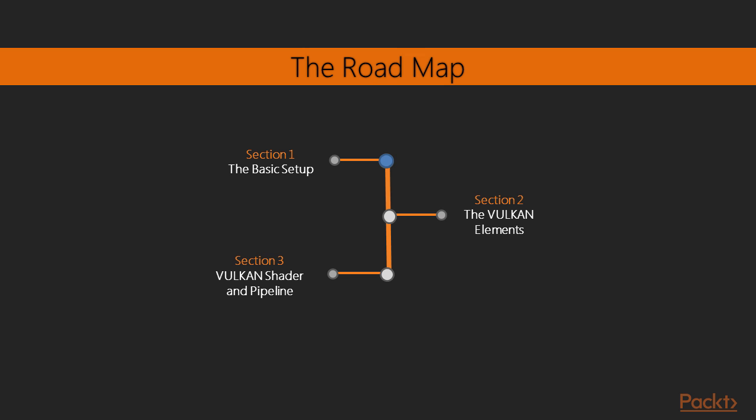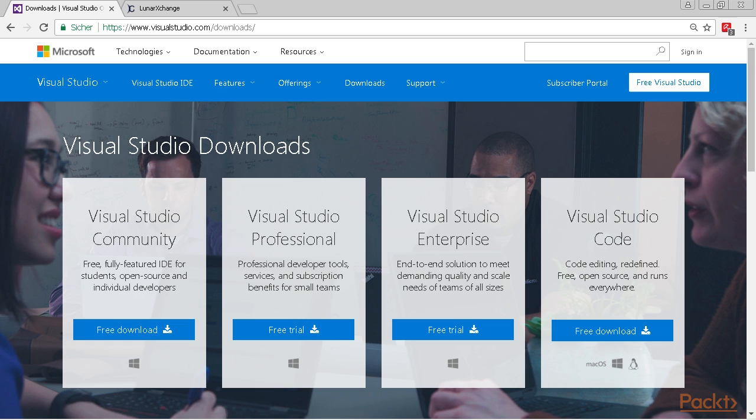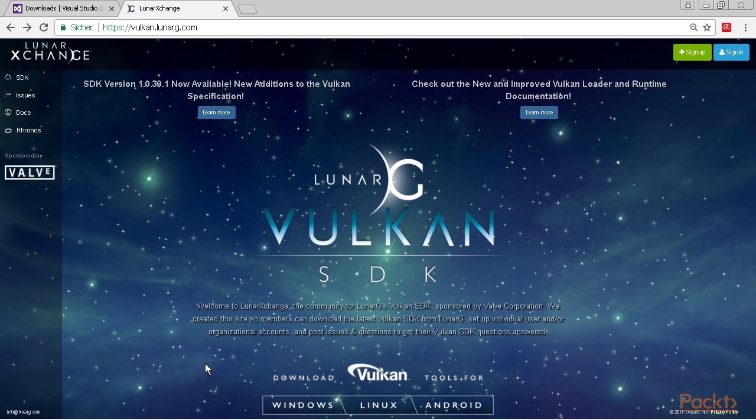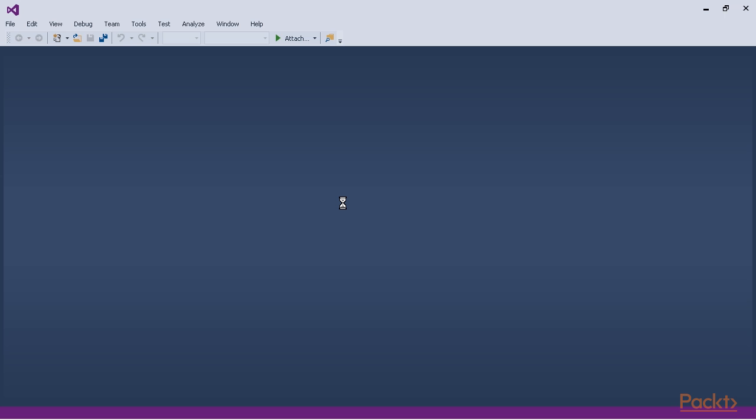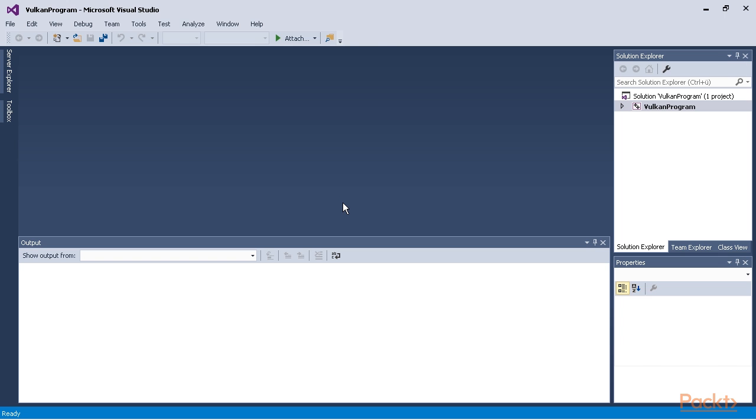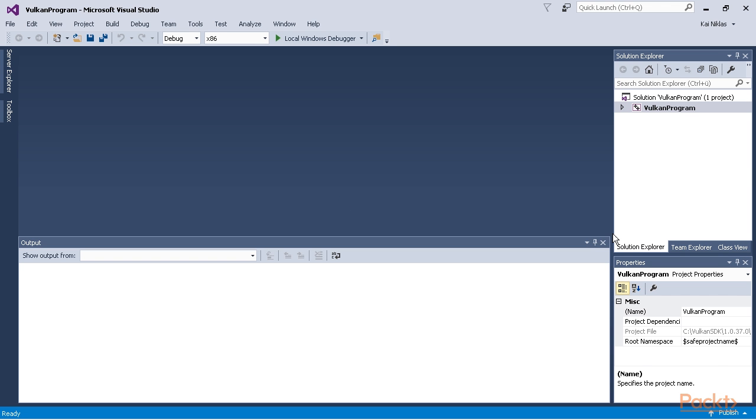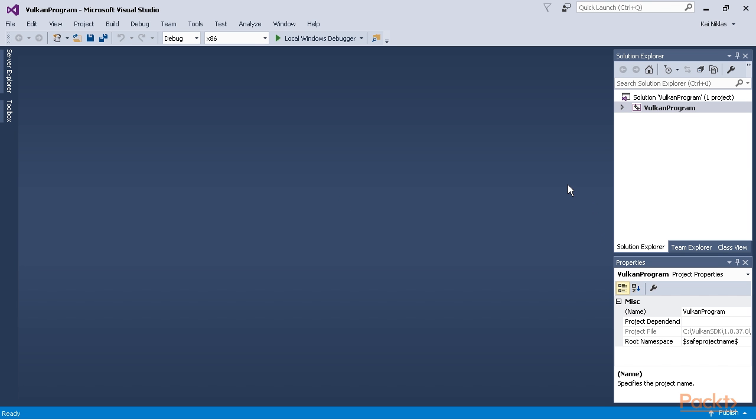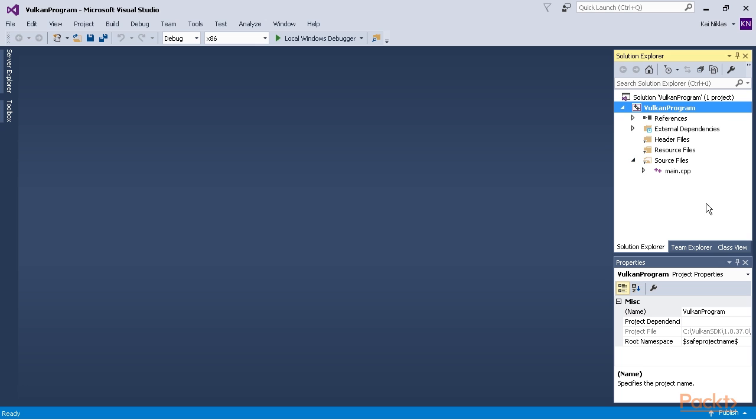So in the first section of the video we will start with the basic setup. That means we are going to take a look at our Vulkan window and how to create it properly. We need to make sure that we understand the window main function and we need to understand how to create a window in Windows which allows us to use Vulkan. Next we will take care of the messaging system in Windows so our application knows when it needs to do what.